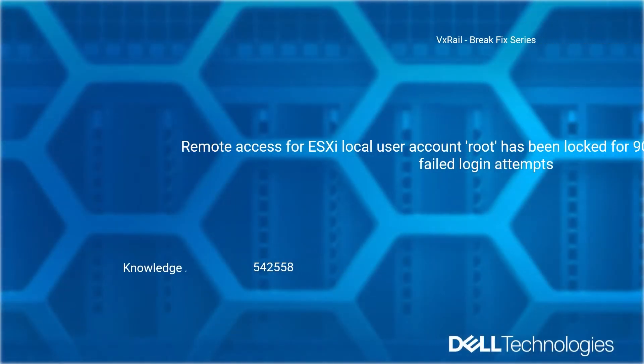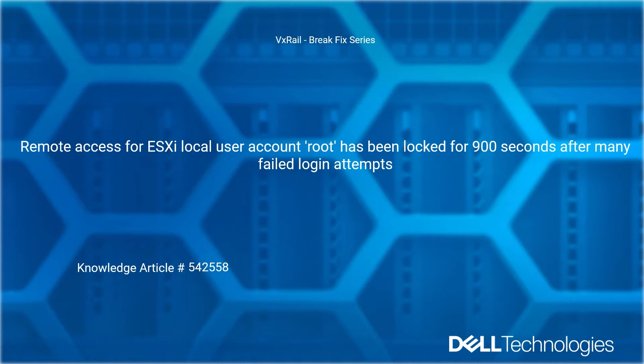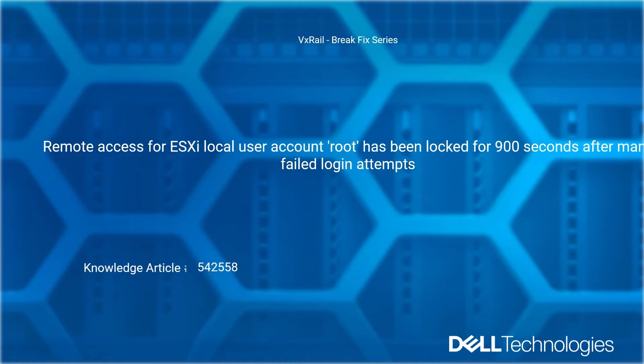Welcome to Dell Technologies VX Rail Break Fix series. Remote access for ESXi local user account root has been locked for 900 seconds after many failed login attempts. Reference Dell Knowledge article number 542-558.